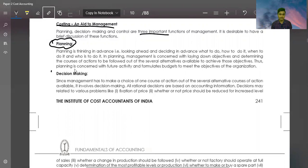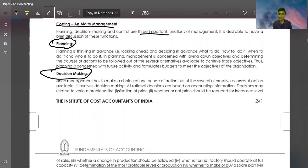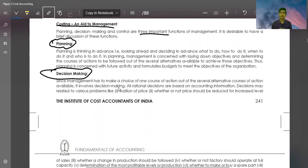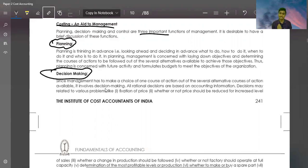Decision Making. Since management has to make a choice of one course of action out of several alternative courses, decision making is involved. You have a lot of alternatives. Same in your life, when you joined CMA, you had a lot of alternatives and you made one choice. Same in management, there are different courses of alternatives and management also makes one choice.